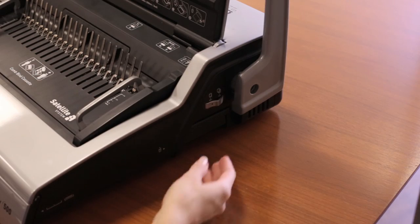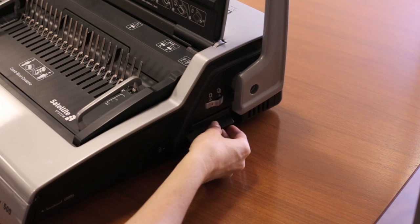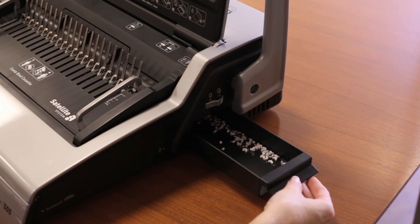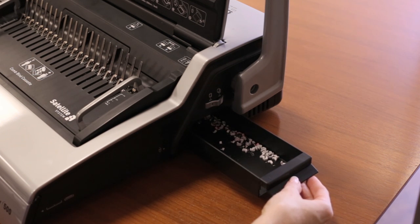To empty the chip drawer after your documents are complete, simply slide the drawer out, empty the chips, and replace the drawer for your next project.